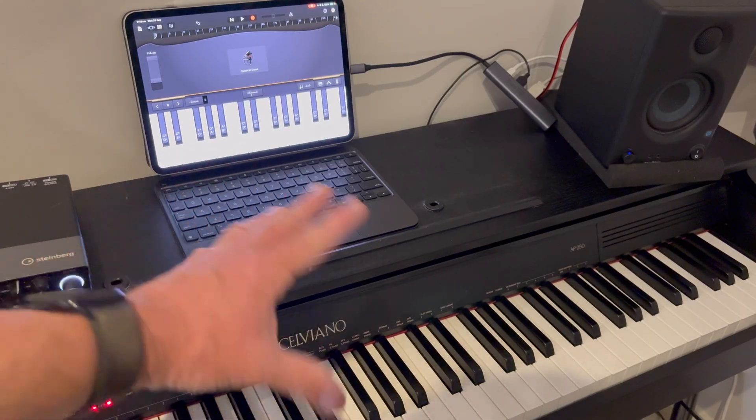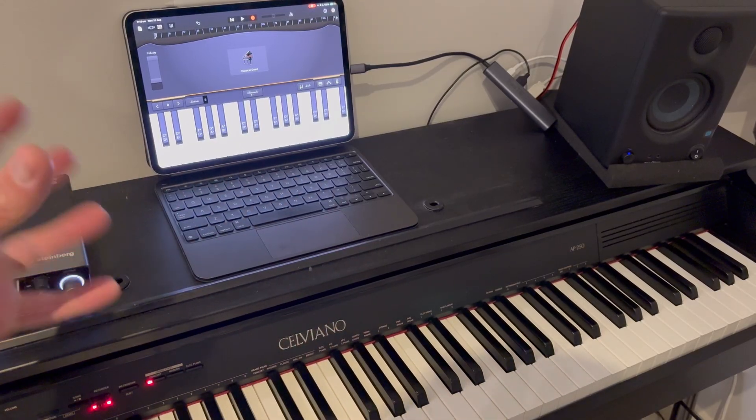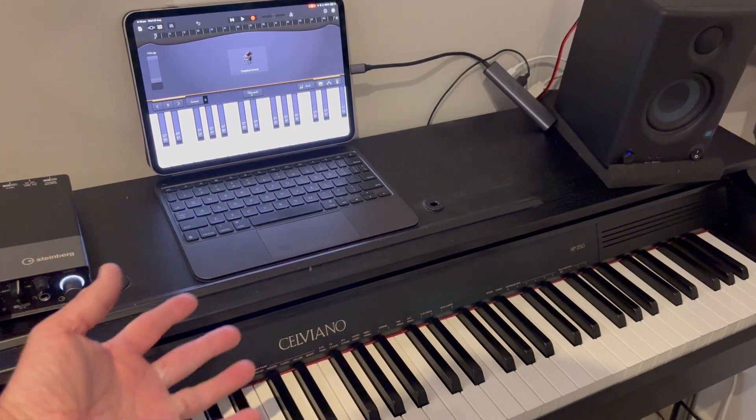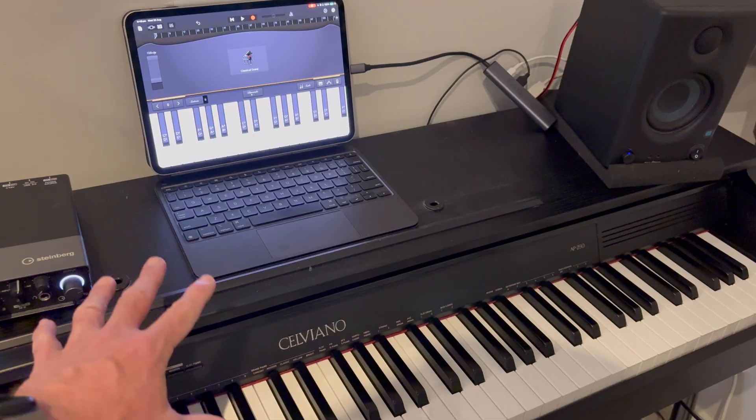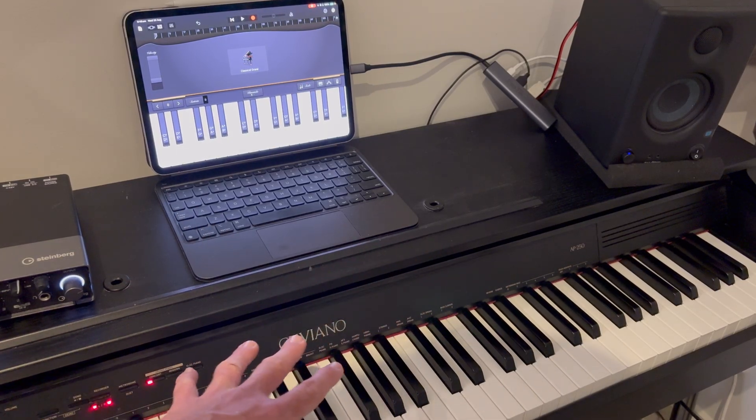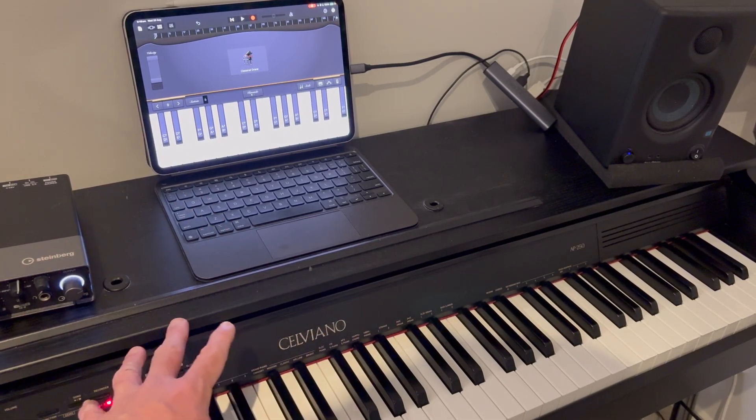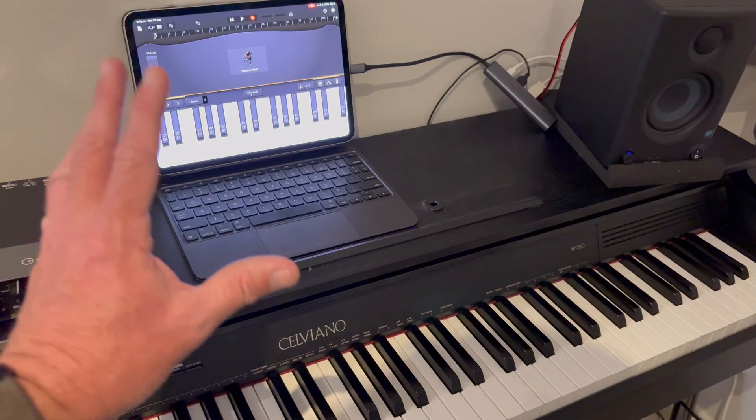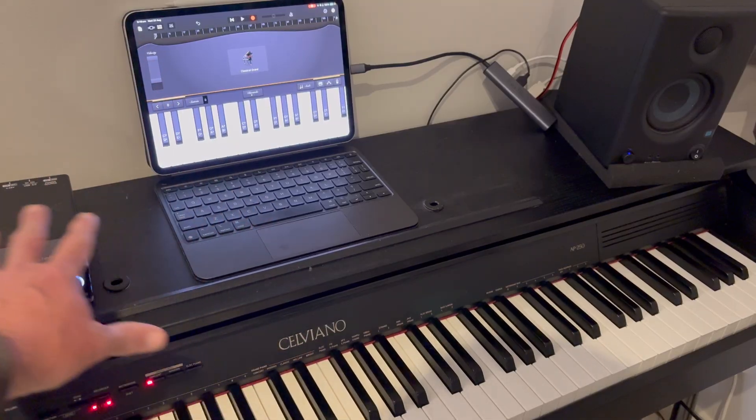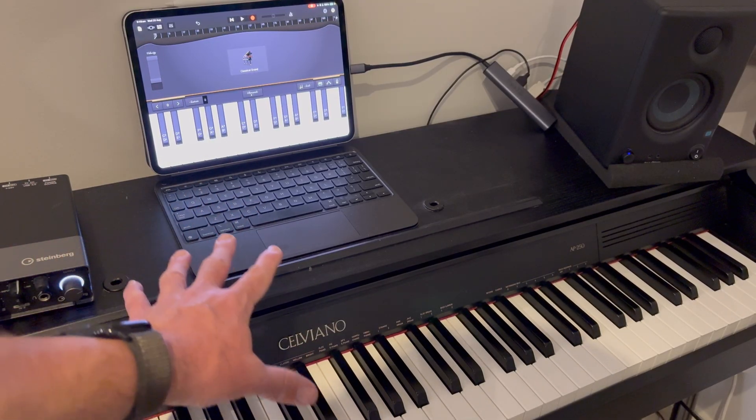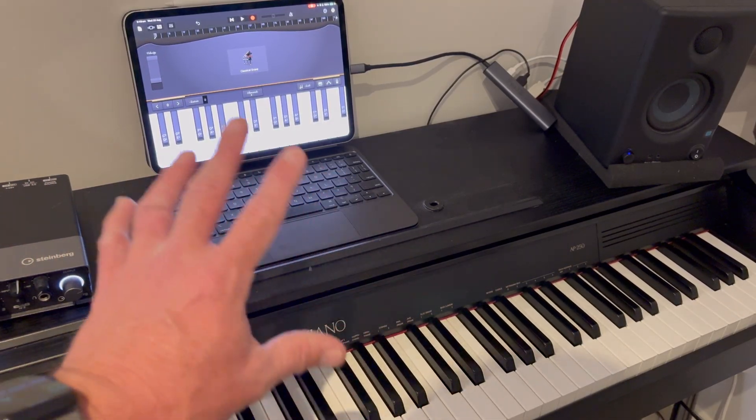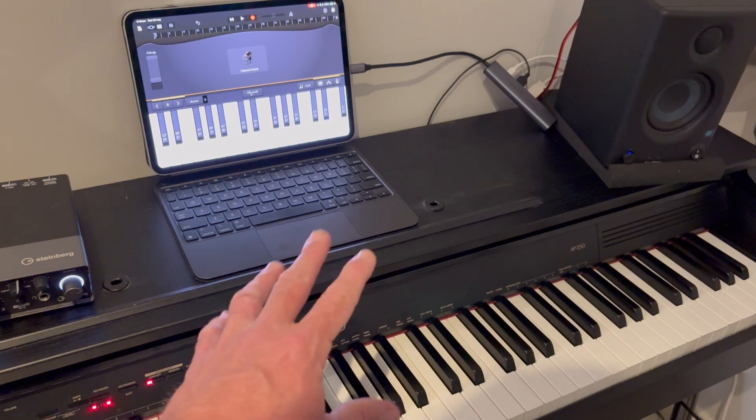Now, you're going to have to excuse the audio and video quality in this one because we are here in the real world, not in my studio. So we're in my kitchen. It's a dark quarter, it's a bit echoey, but hopefully this will show you the power of having a mobile studio. It means you can really set up wherever you want to record.